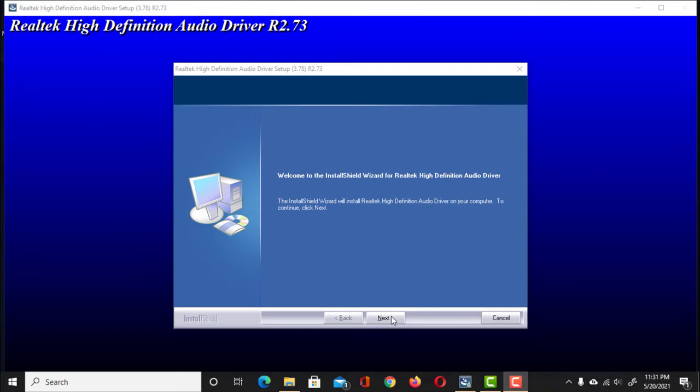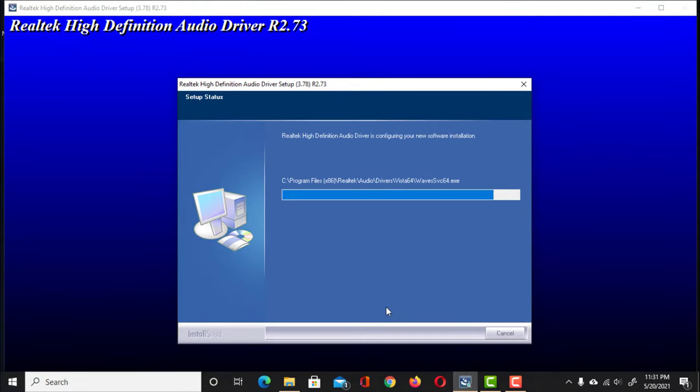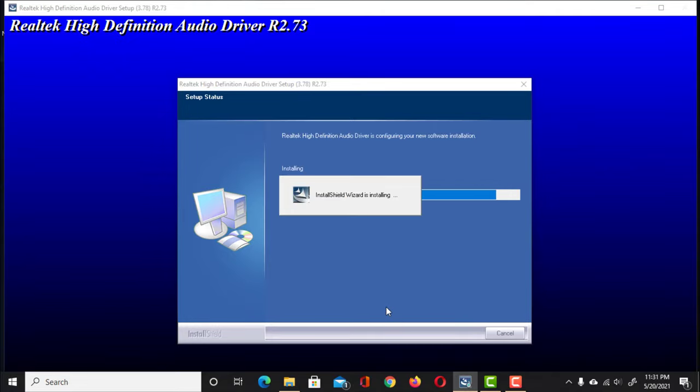After restarting, the installation window will show up automatically. Click on Next, and it will start. Once completed, you have to restart your computer again.